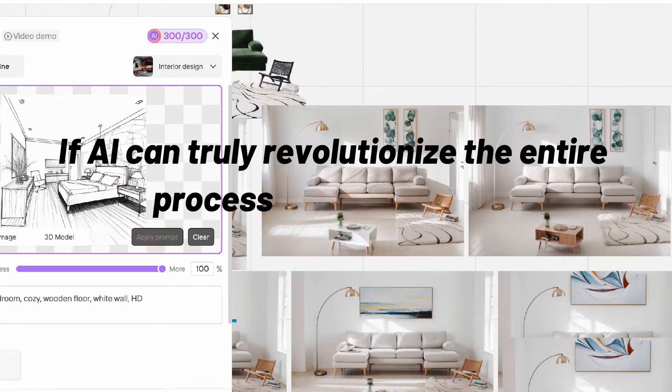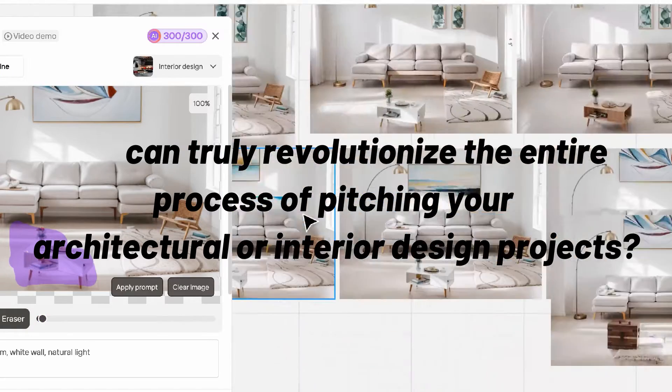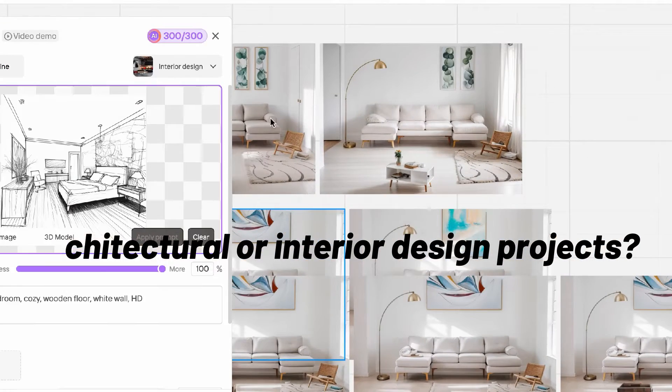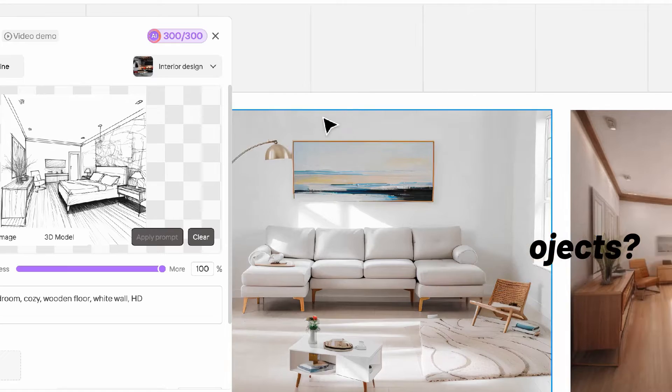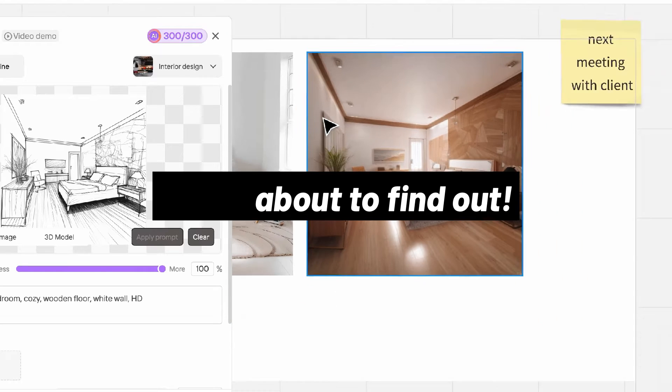Have you ever wondered if AI can truly revolutionize the entire process of pitching your architectural or interior design projects? You're about to find out.